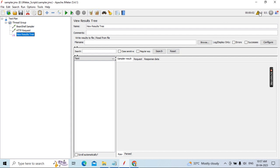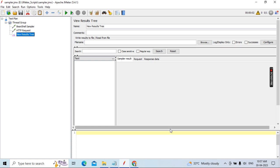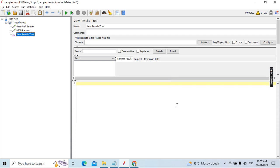To open the log, you can see there is an icon that shows the number of errors in the log. Click to open the log viewer panel. Just click on this one — this is the log. Most of you already know. I already saved that — just click Run.